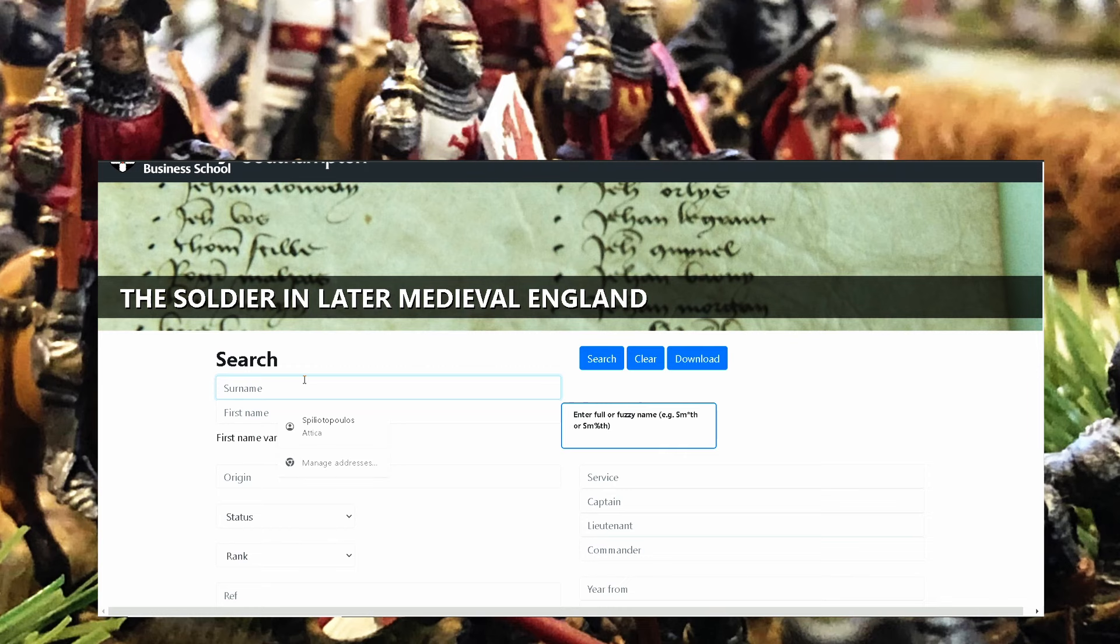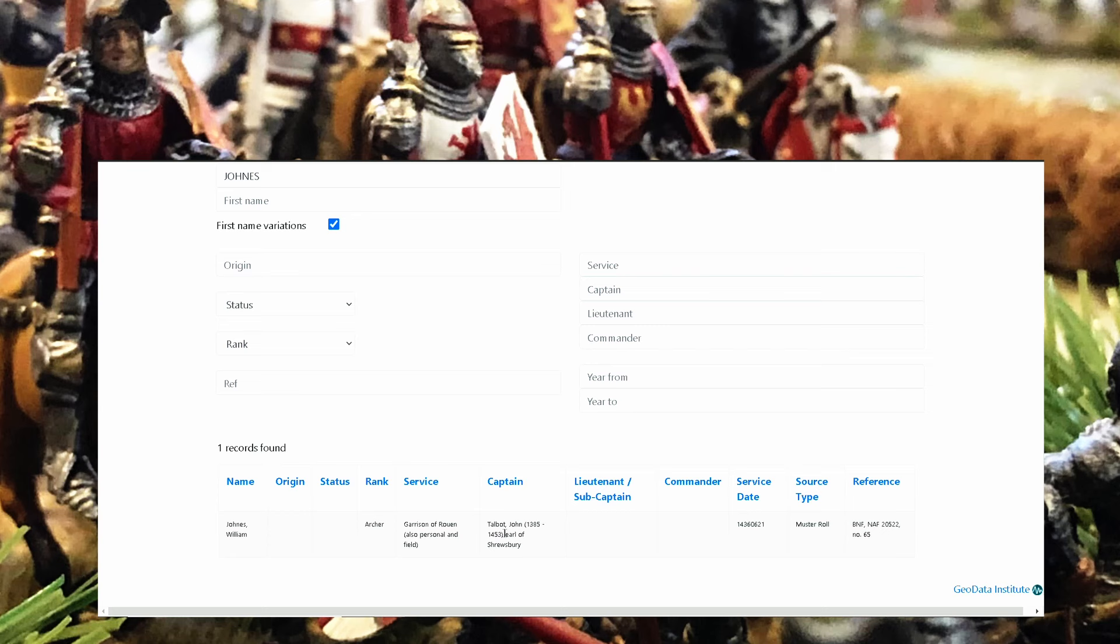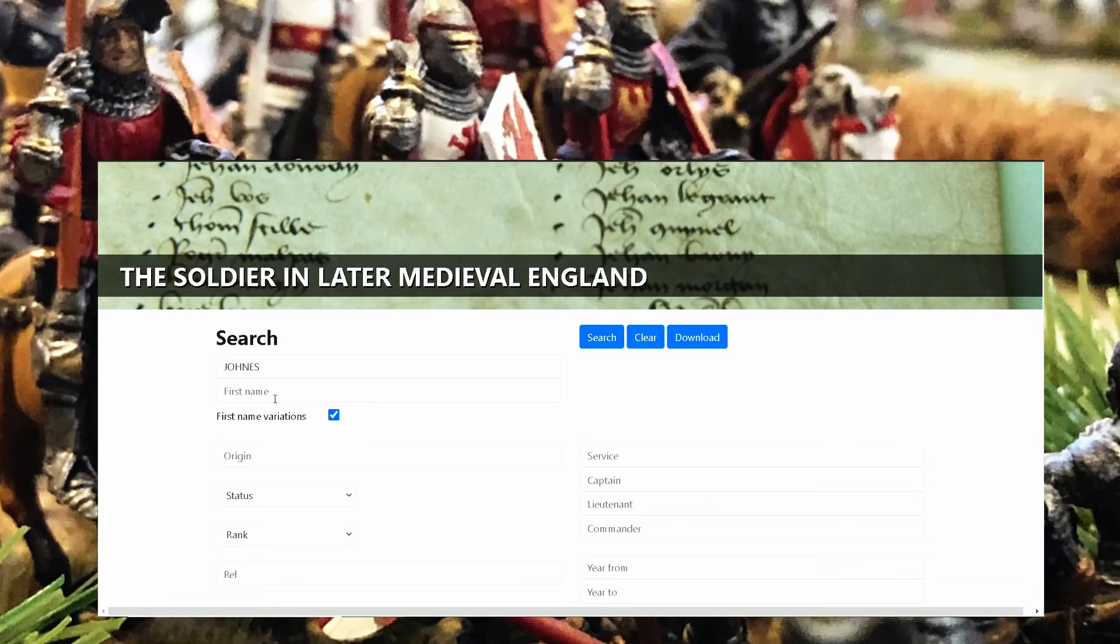So let's search Jones. If we go here you see Jones Williams, he was an archer. He serviced Garrison of Rouen, also personnel and field. Talbot his captain was Talbot John 1395-1453 Earl of Salisbury. So Jones Williams served under Talbot. How amazing is this. And you can put any names you want. You can try even your name.